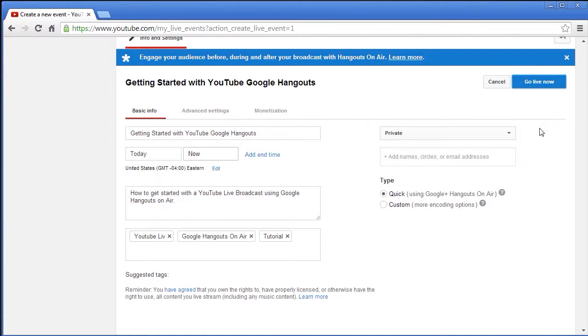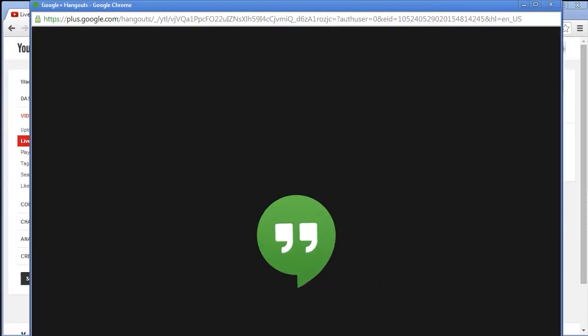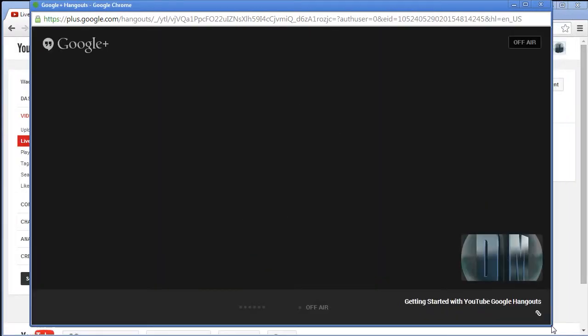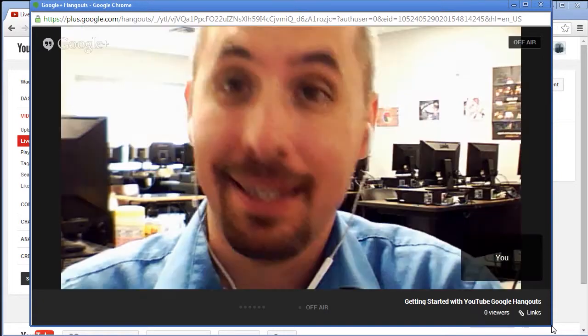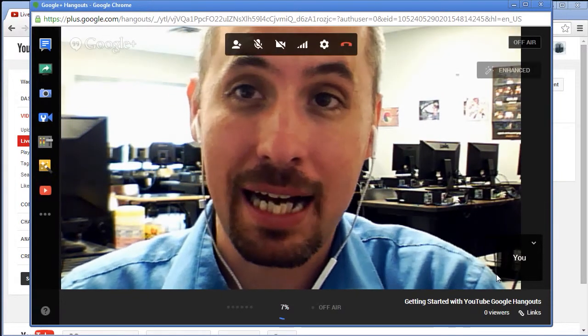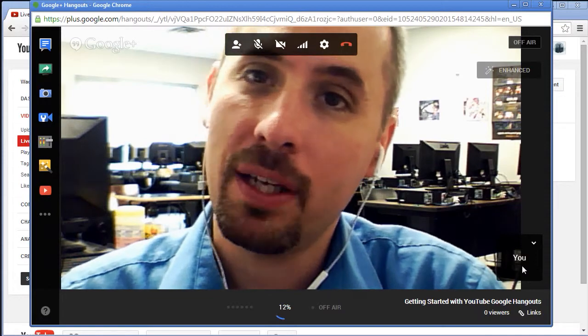Next, we're going to go ahead and click the go live now, which is going to start up Google Hangouts. We'll get a little message saying hey let's get started. I've already got my camera set up and so it should show that. Mine's going a little out of frame here so I'll bring that up.